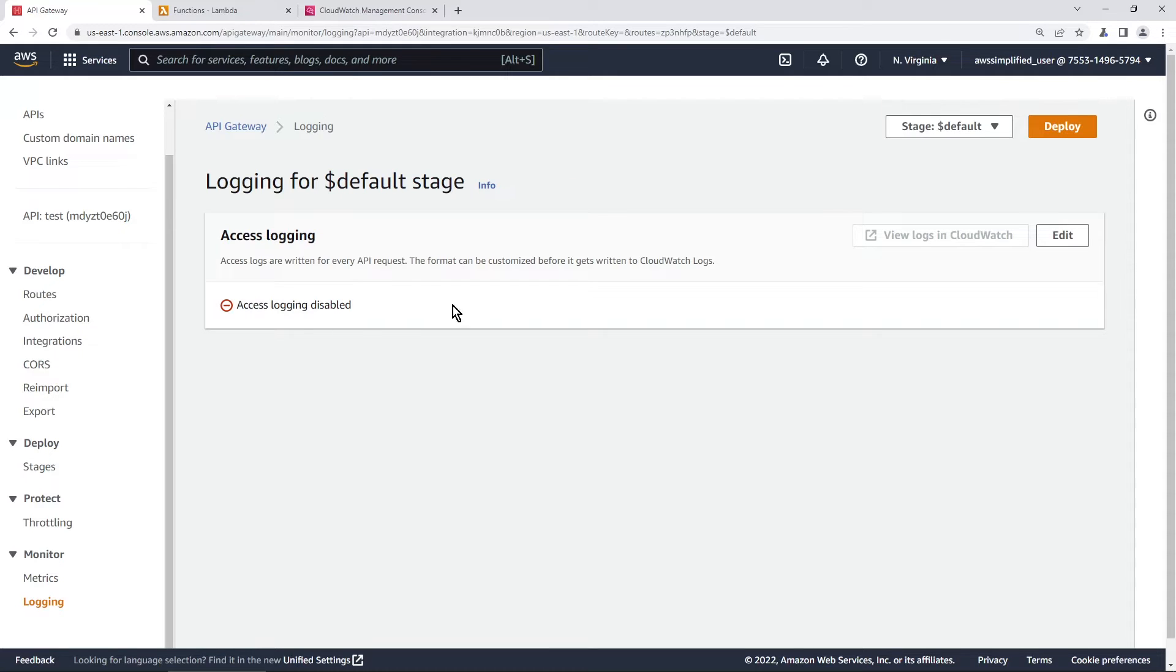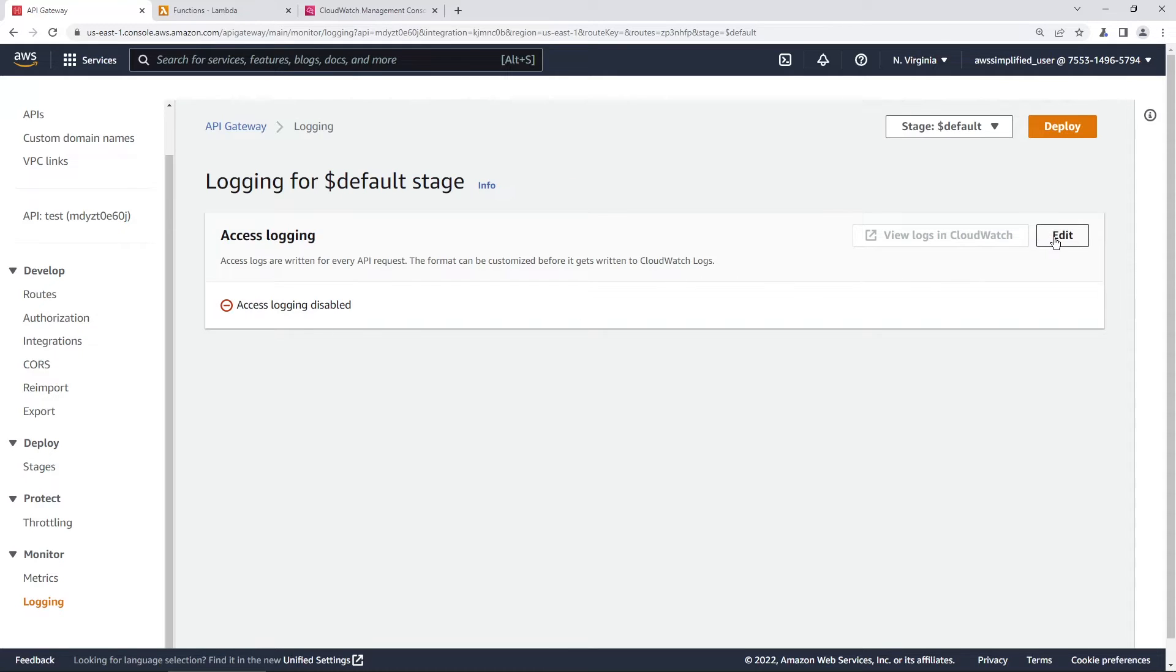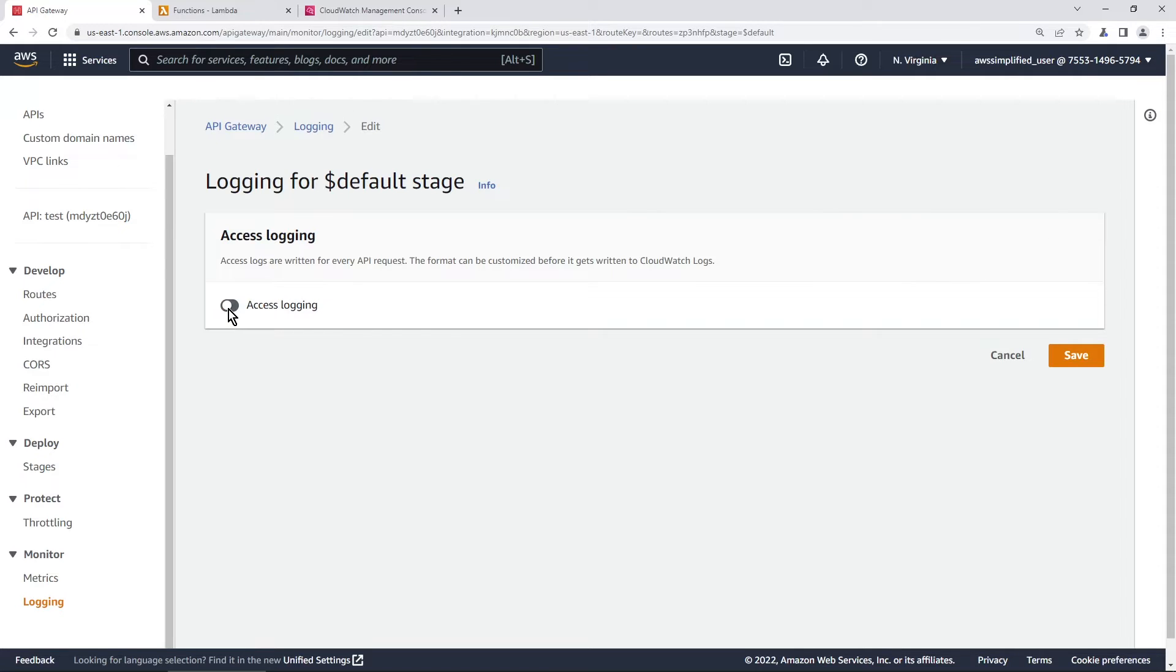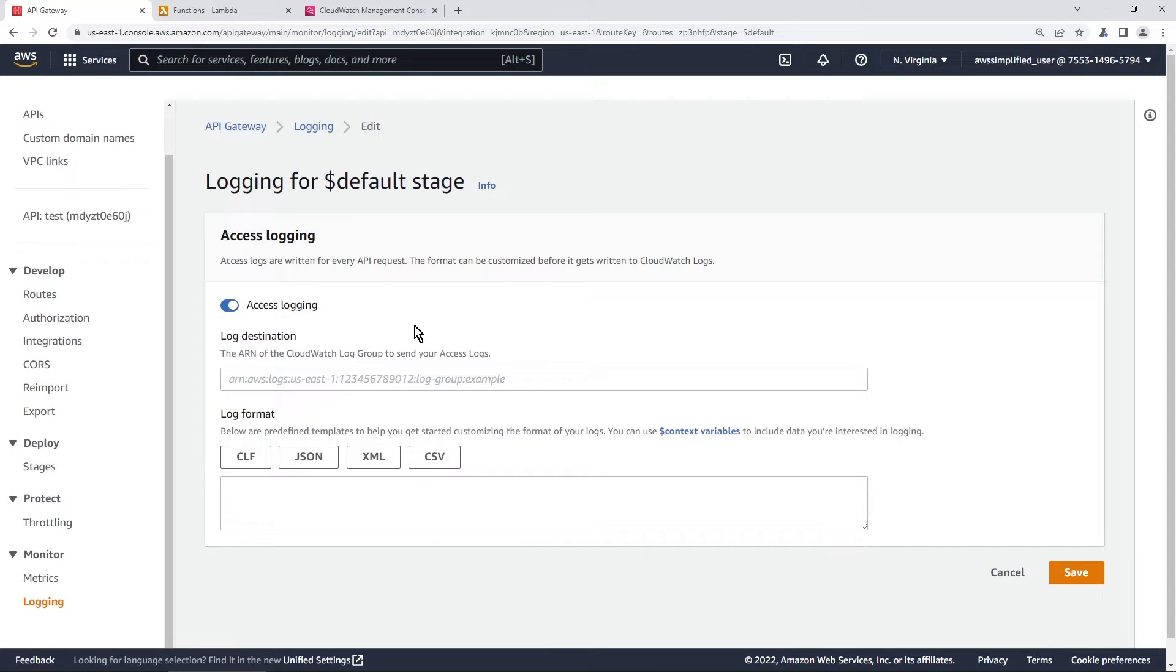And the way we do that is we go to the edit section over here and then we need to click on this little toggle box here to enable access logging. Now it's asking us what is the log destination or where do we want to send our logs to.